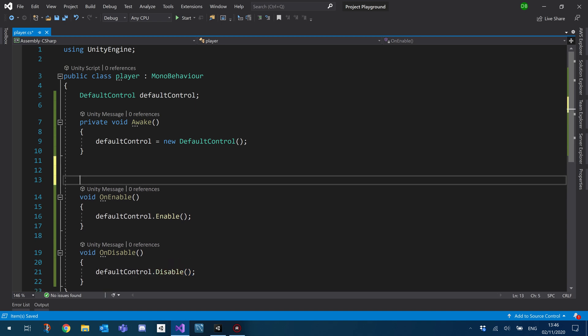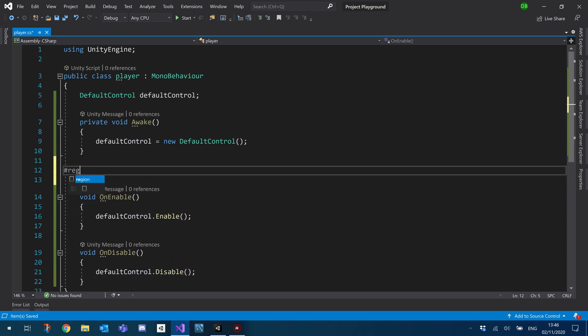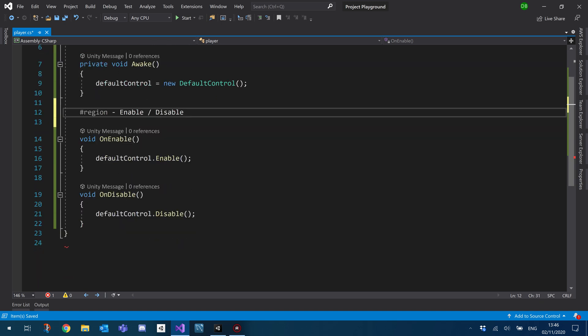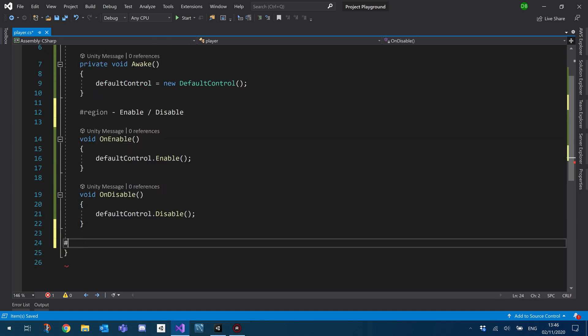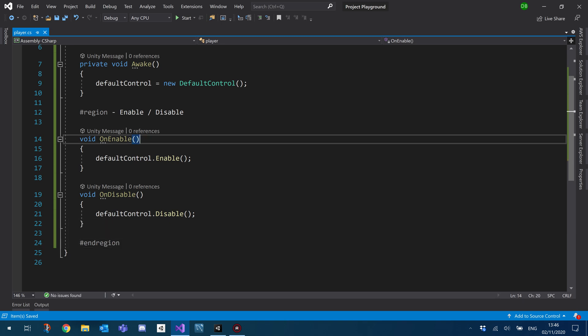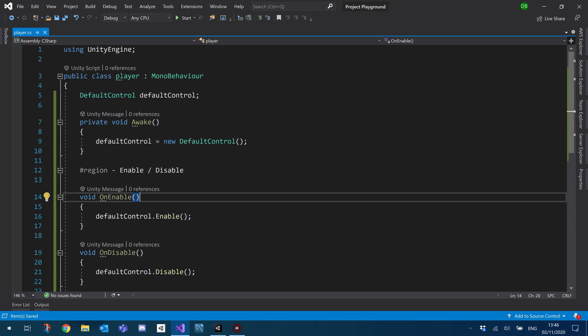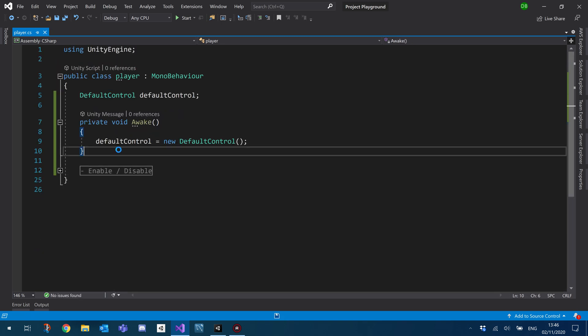I like to hide these in a region just because I don't like to see them. It just makes it look a little bit cleaner. Enable and disable. And what that basically does is we can then close it away and pretend it doesn't exist.